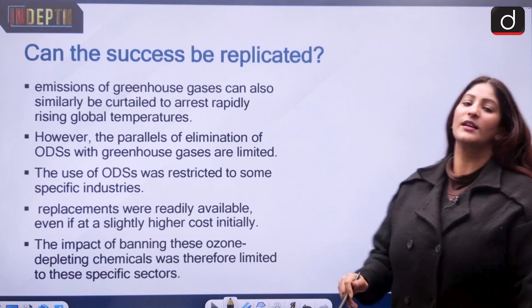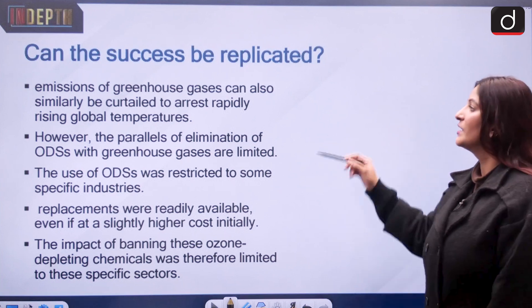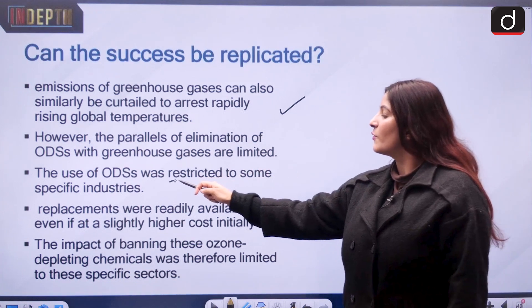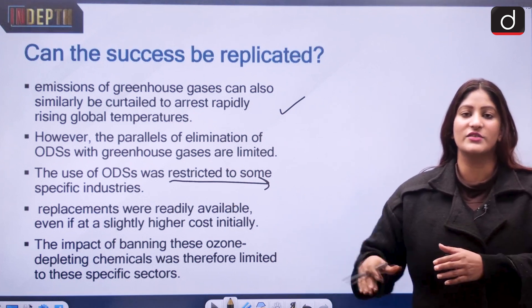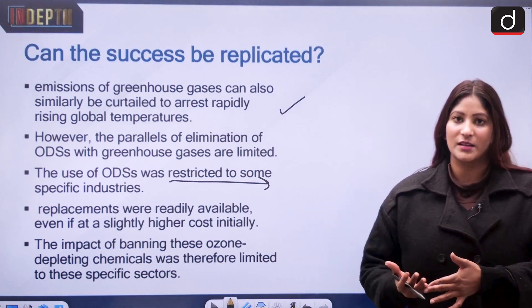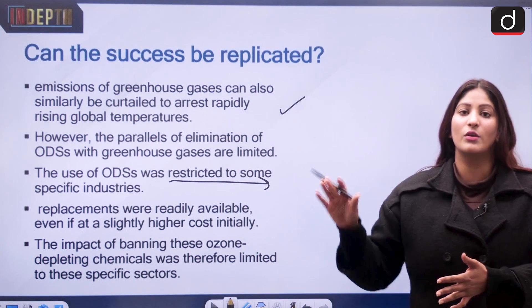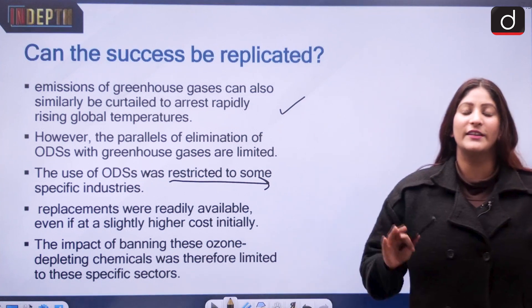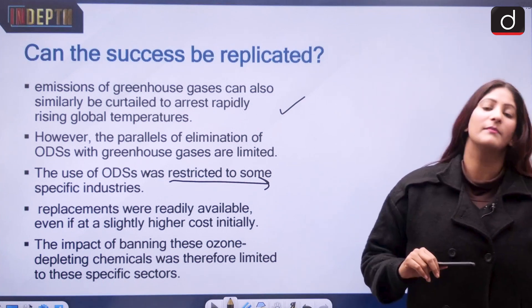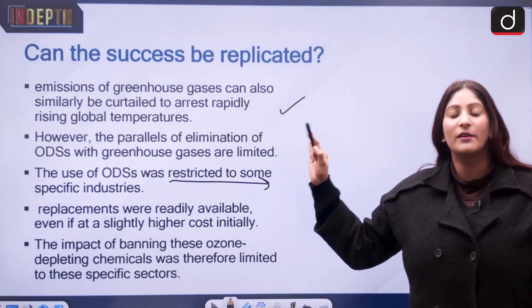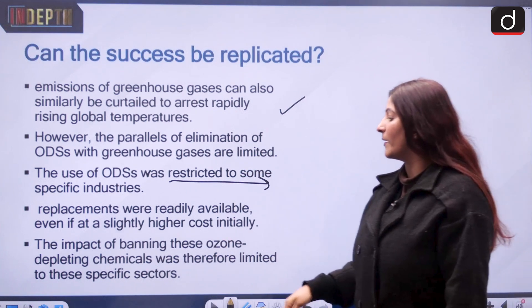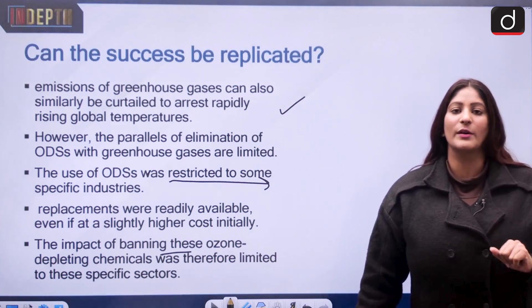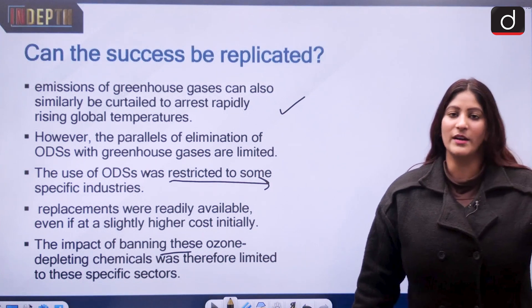Can we similarly contain greenhouse gas emissions as we did with ozone-depleting substances? There are serious challenges. The use of ozone-depleting substances was restricted to certain industries — aerosol spray cans, air conditioning, refrigeration — but fossil fuels are used across all sectors, and eliminating them would paralyze the economy. Moreover, for CFCs, we had hydrofluorocarbons as a substitute, allowing industries to recover quickly from the ban, but no such easy substitute exists for fossil fuels.